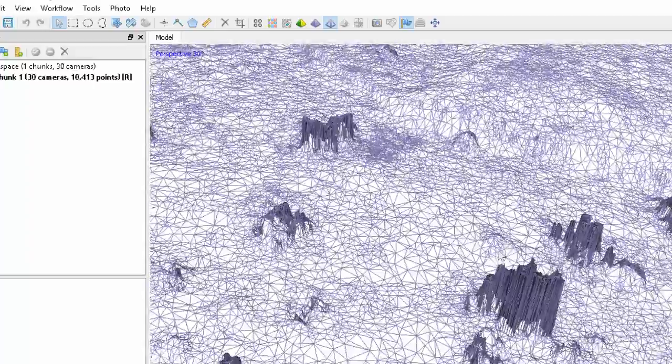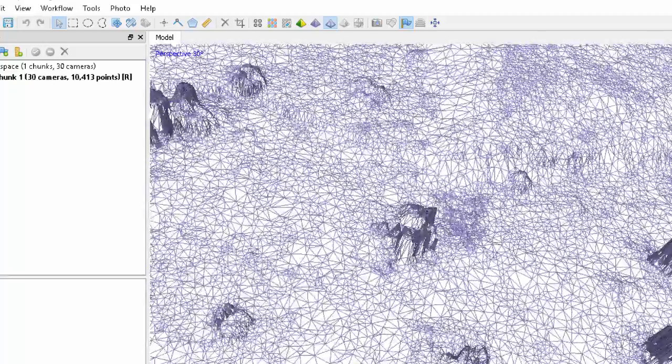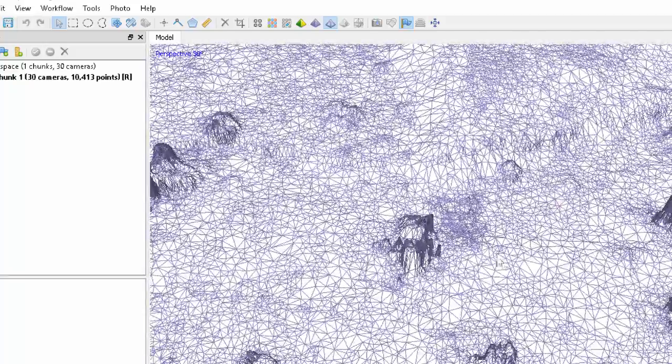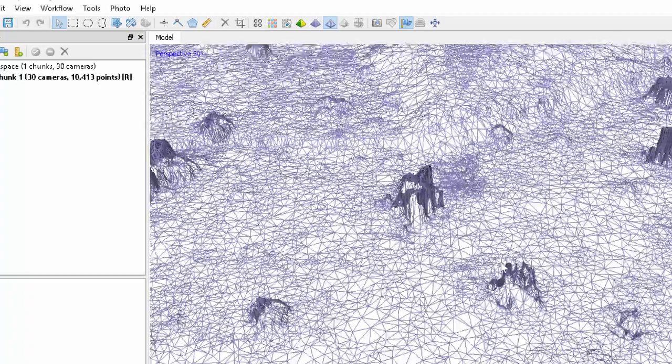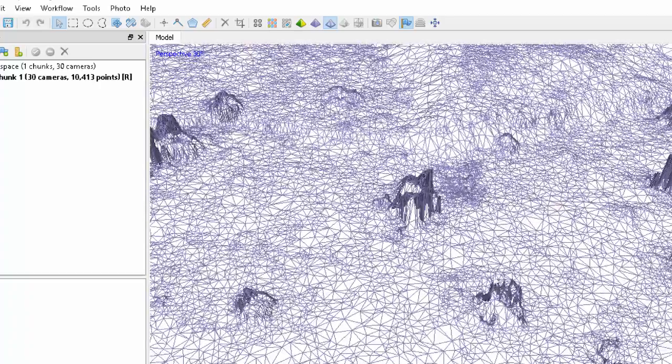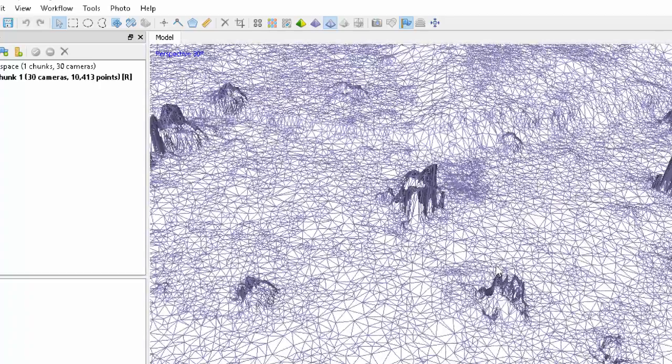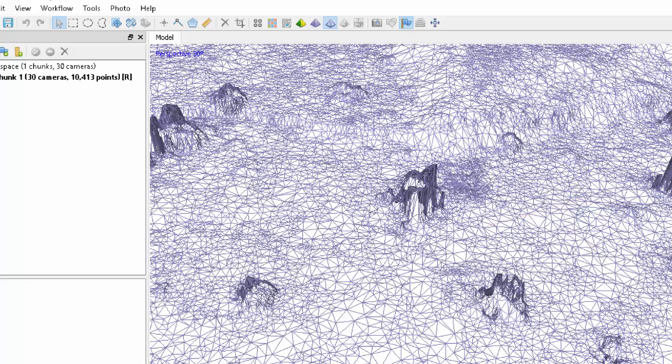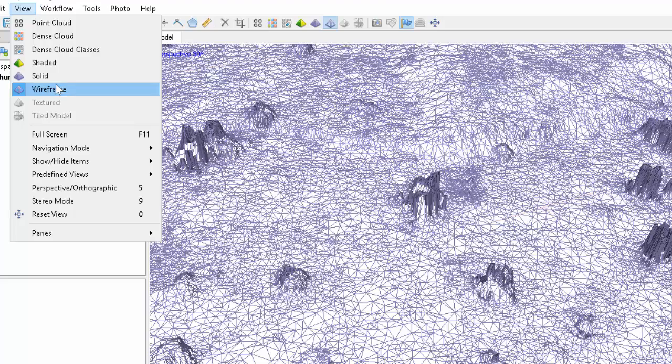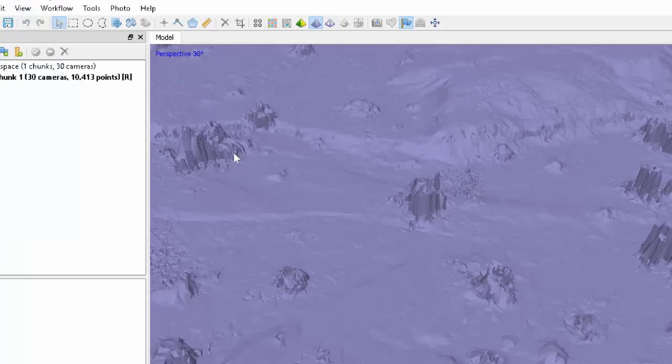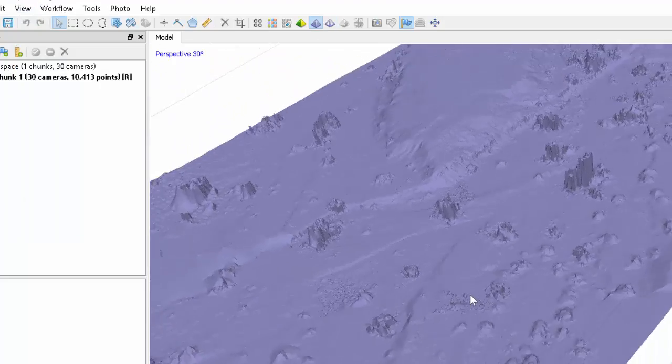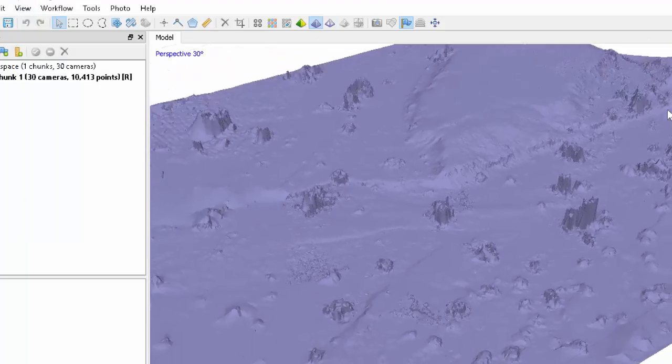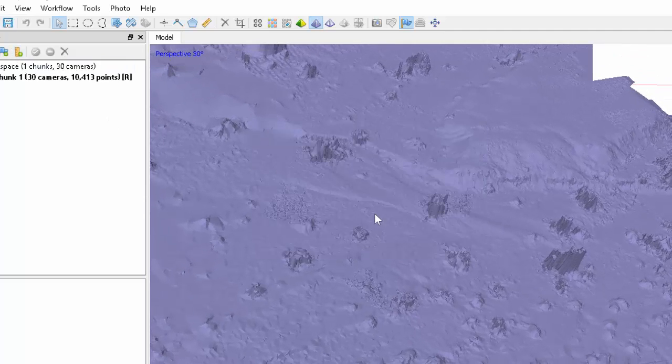So it doesn't go through every single point, but produces optimal size triangles to represent the surface given the constraints that you specified in terms of number of triangles. And here would be a solid one, sort of artificially illuminated mesh. So let's save it. And let's run now the texture.